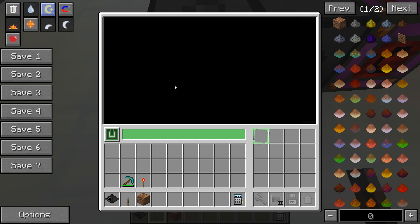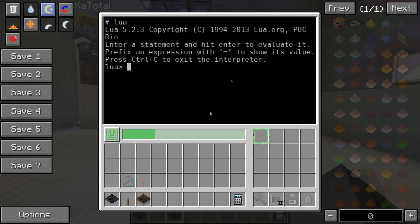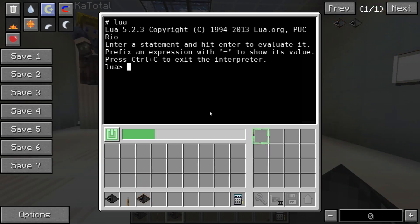The GUI of a robot contains a console for text input, an inventory, an equipment slot, a slot for components, a disk drive, and a slot for upgrades. The console offers the same functionality as on a computer. Additionally, a library called 'robot' is available that allows the robot to perform various actions.